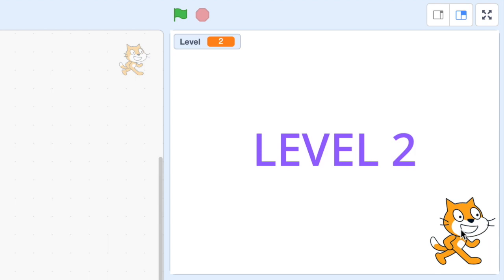But now is the interesting part. See what happens when I click the green flag to restart the game. The variable has been reset to one but the background is still showing level two.